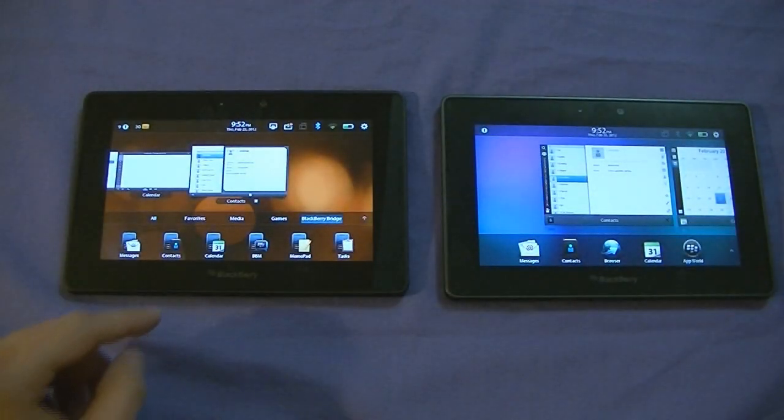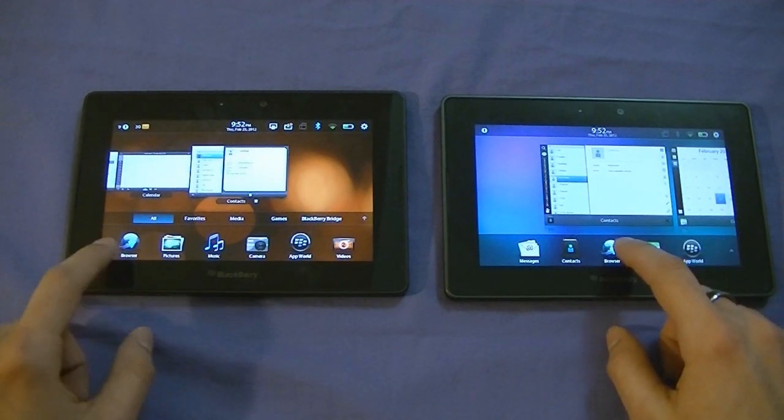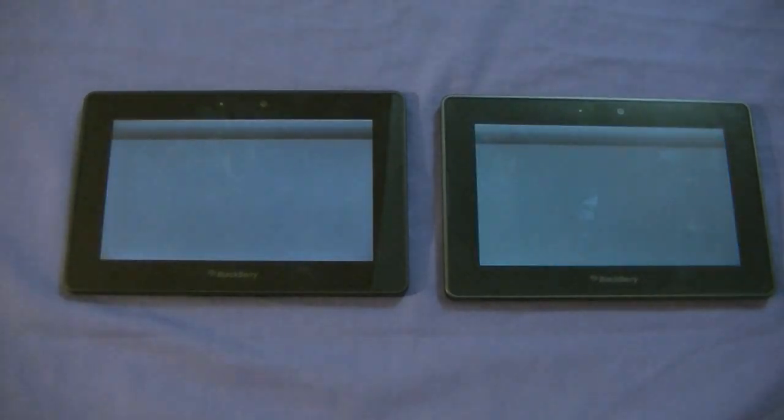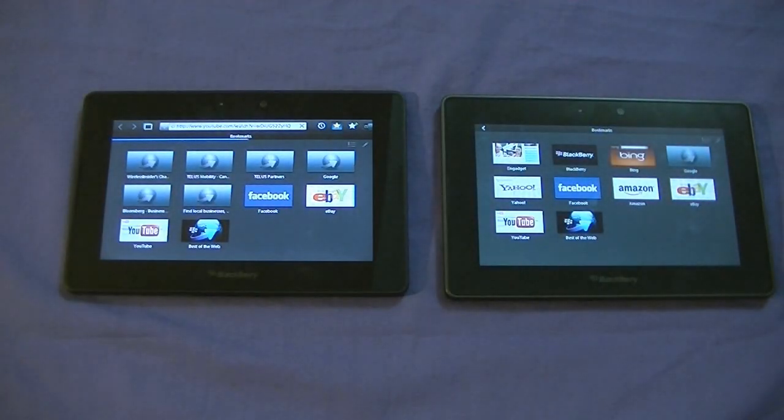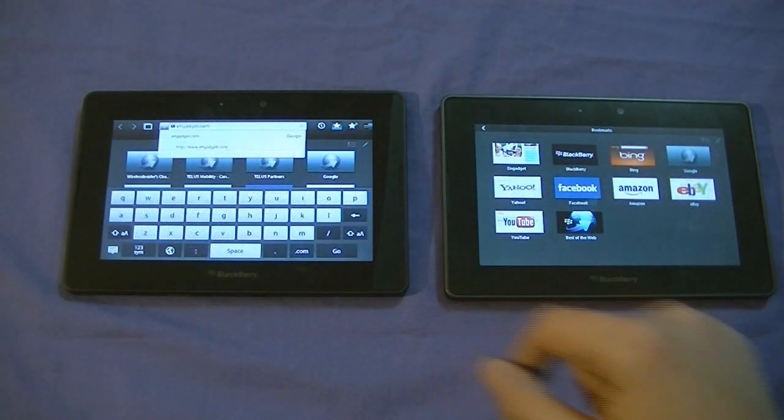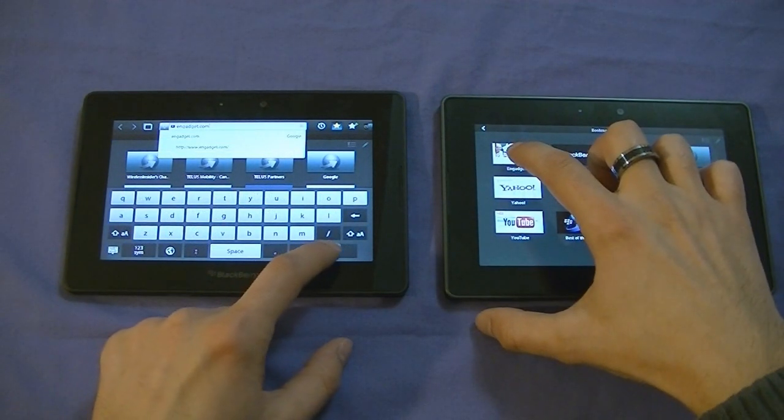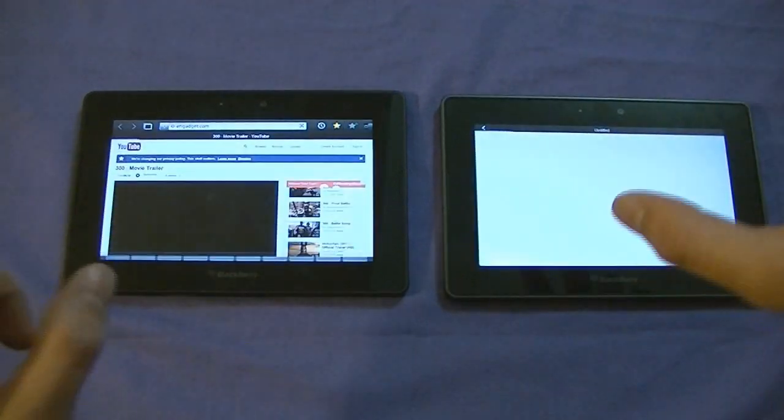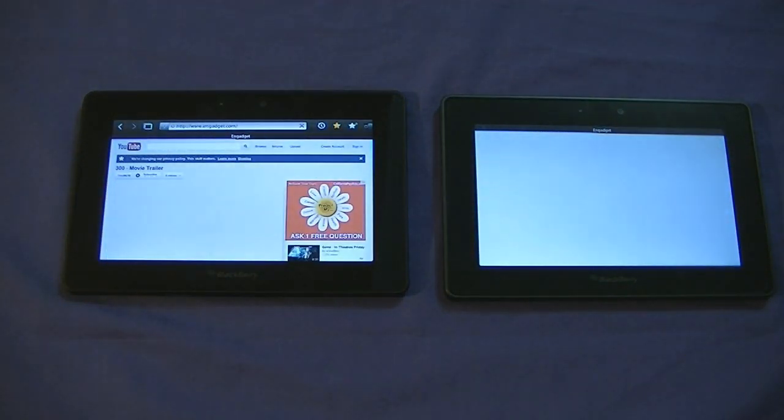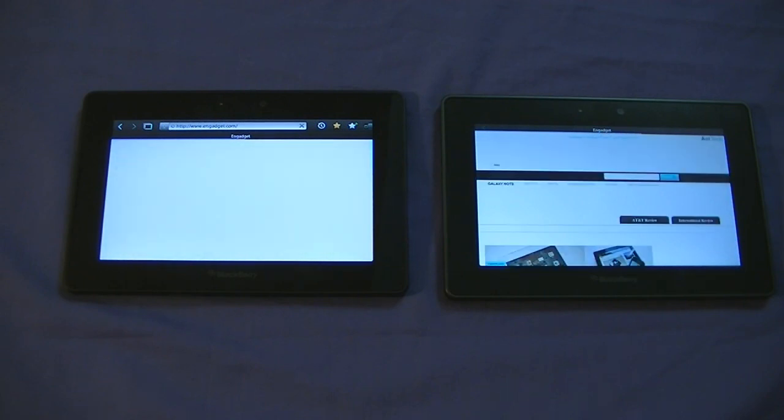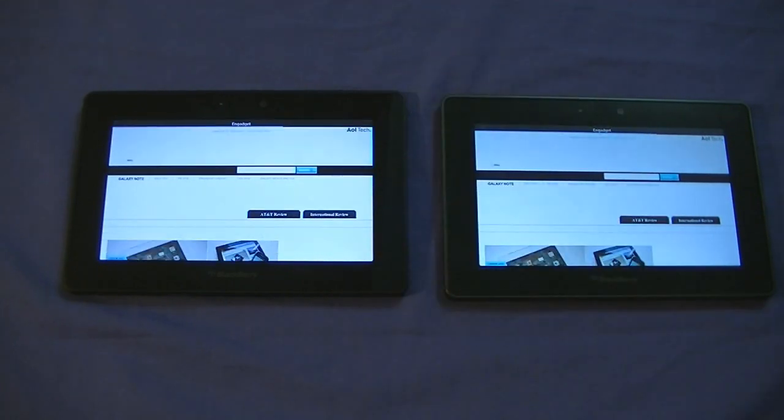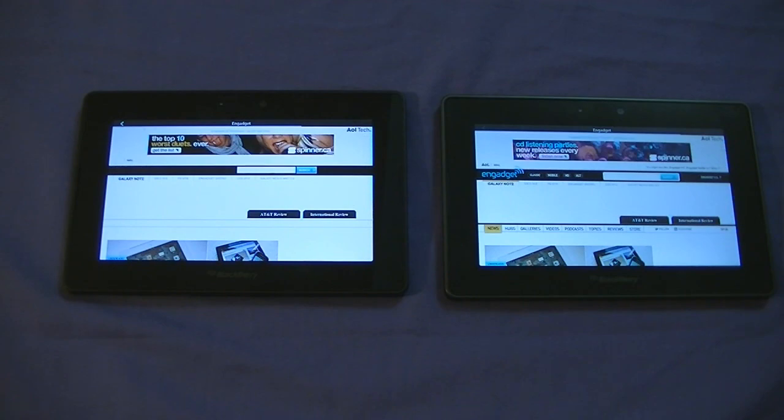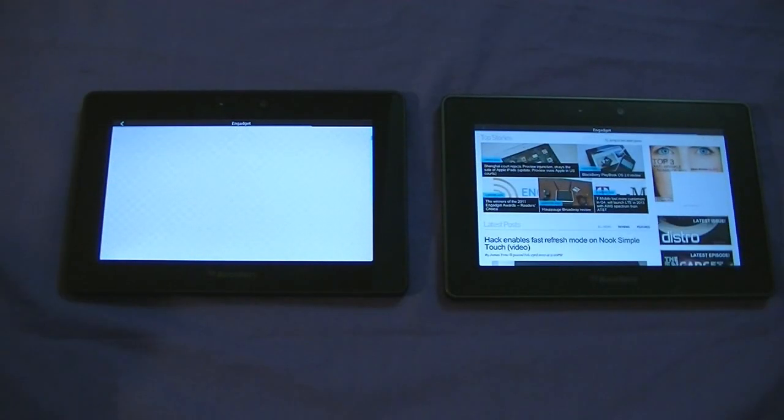You're going to see a lot of this. One big noticeable difference is in the web browser. So let's go ahead and load up the browser here. And I want to load Engadget.com on both of them, just do a quick speed test. Engadget.com on both of these. Three, two, one. Fire away. Flash is enabled on both devices, of course. Let's hide this. Who's going to win?